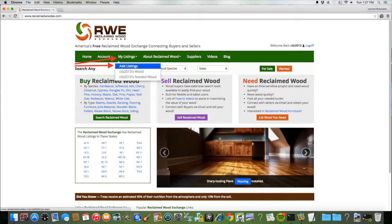To create a listing, click My Listings, then Add Listings.